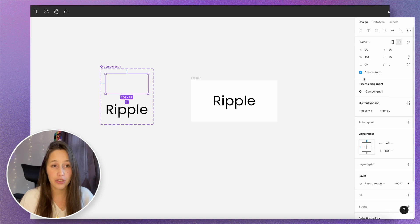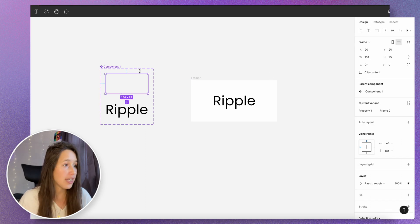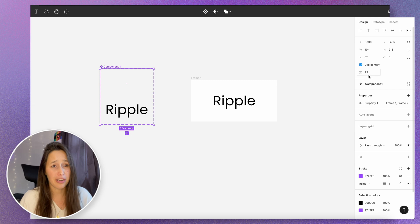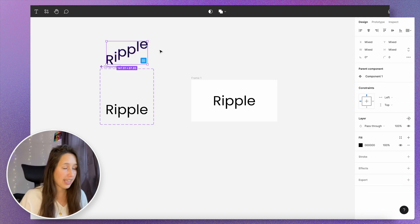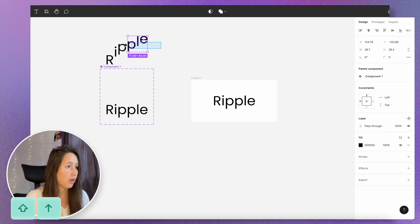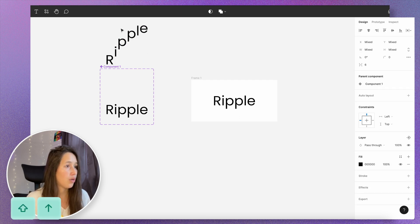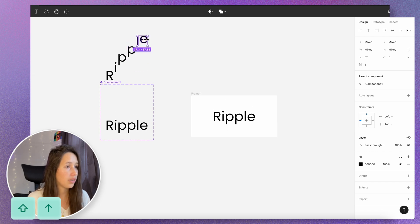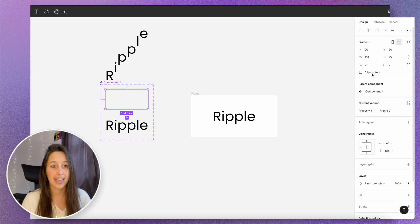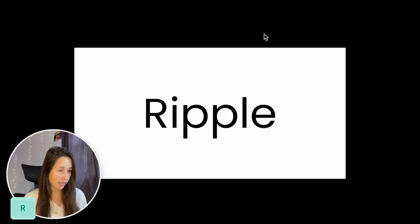If you want a lot more ripple in there, you just need to make these letters much further away. So I'm gonna unclip the content on both frames so I can see them, then select these letters and nudge them further away using Shift and arrow keys. If I replay this now, you can see it gives a lot more of that ripple effect. You can also play around with the timings, and if you change the color of the ones on top it will change color as they animate away. That's our ripple effect done.